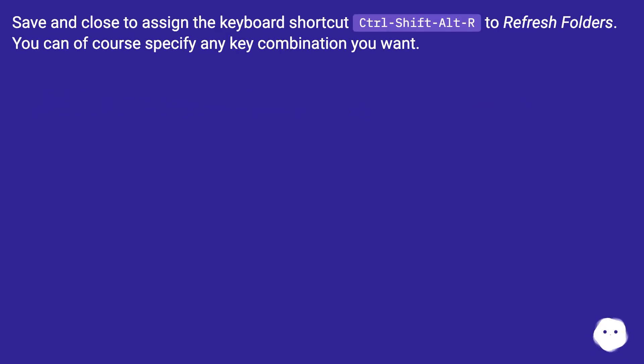Save and close to assign the keyboard shortcut Ctrl-Shift-Alt-R to refresh folders. You can of course specify any key combination you want.